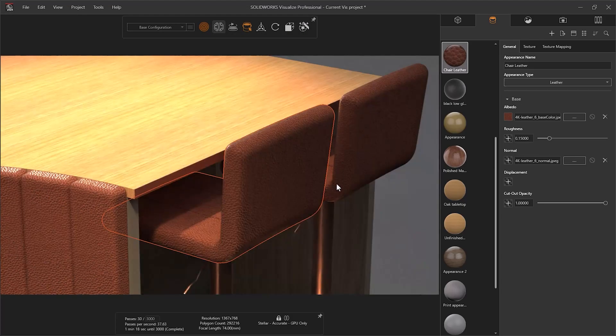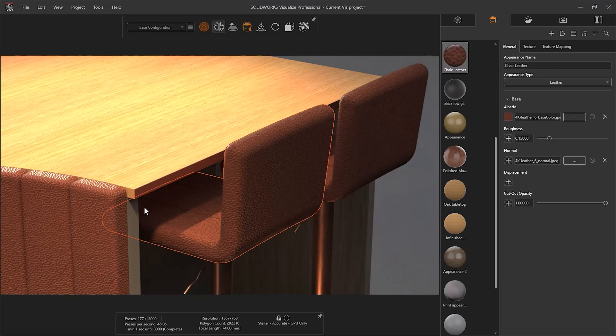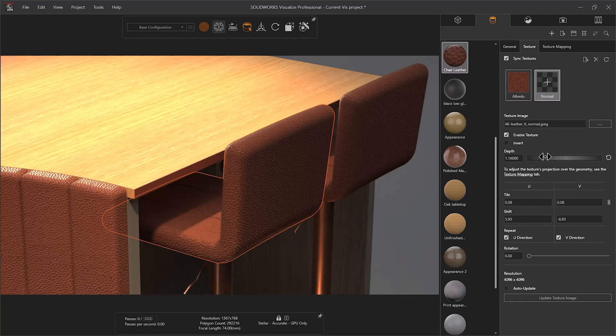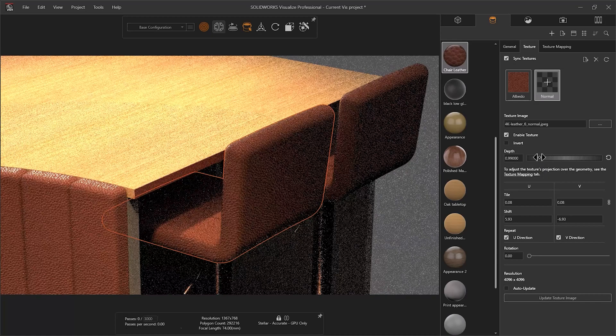A Normal file will provide the illusion of surface imperfections by manipulating lighting. The RGB components in the image correspond to XYZ coordinates of the surface. A good example of this would be a tread plate.